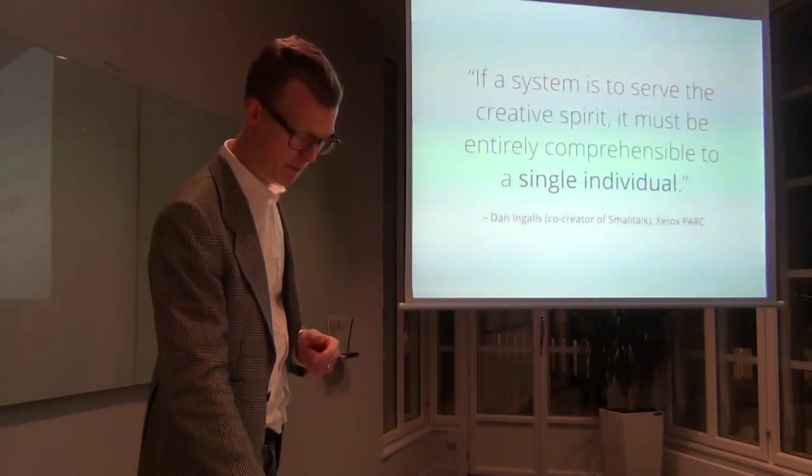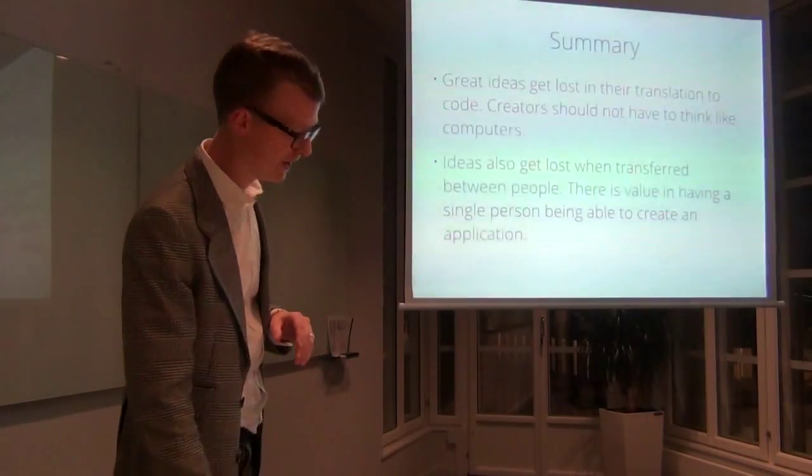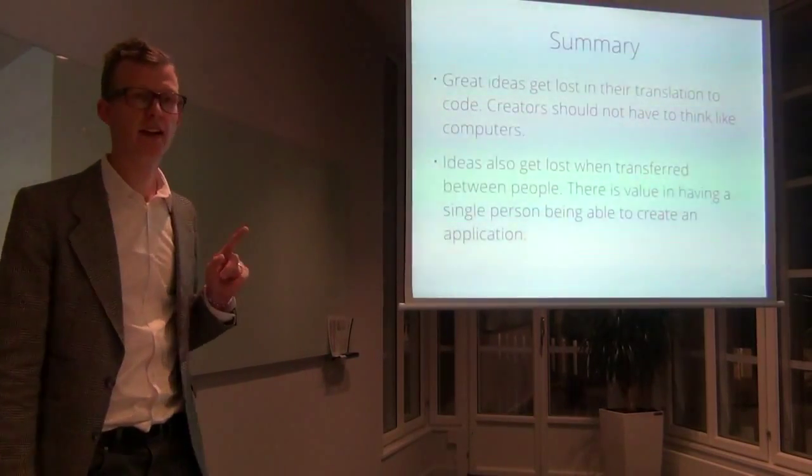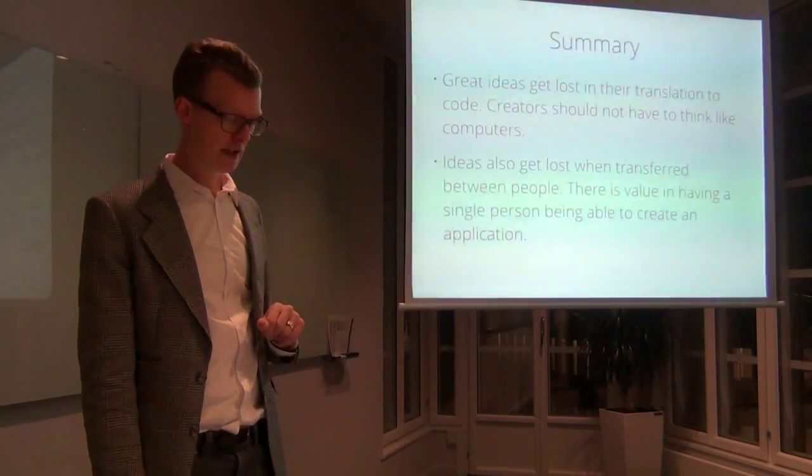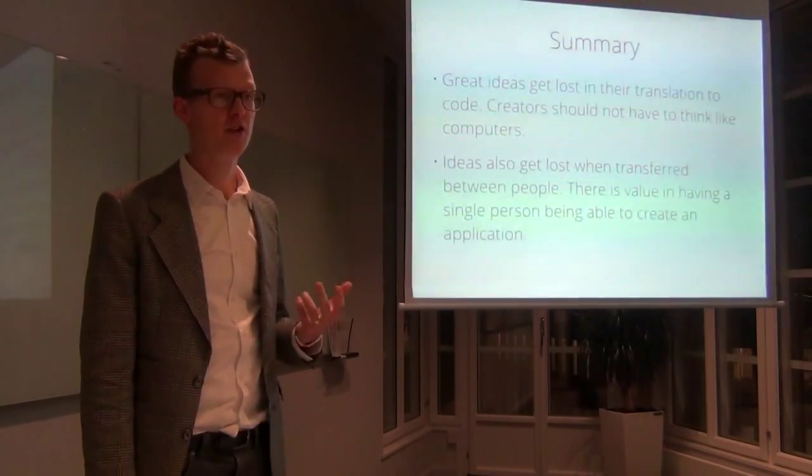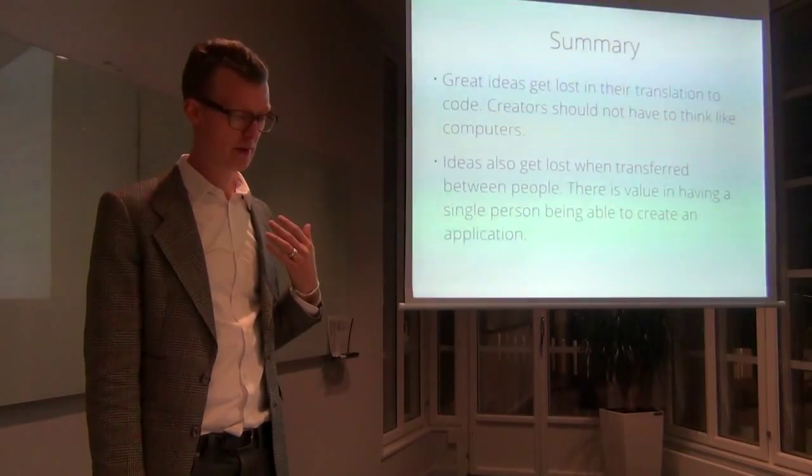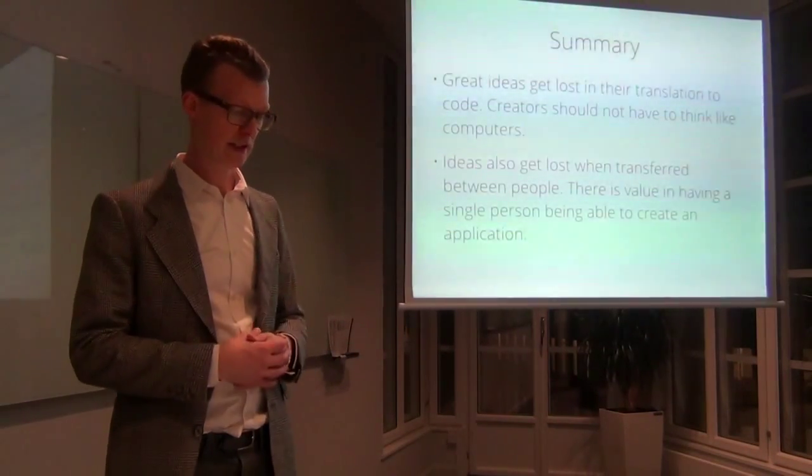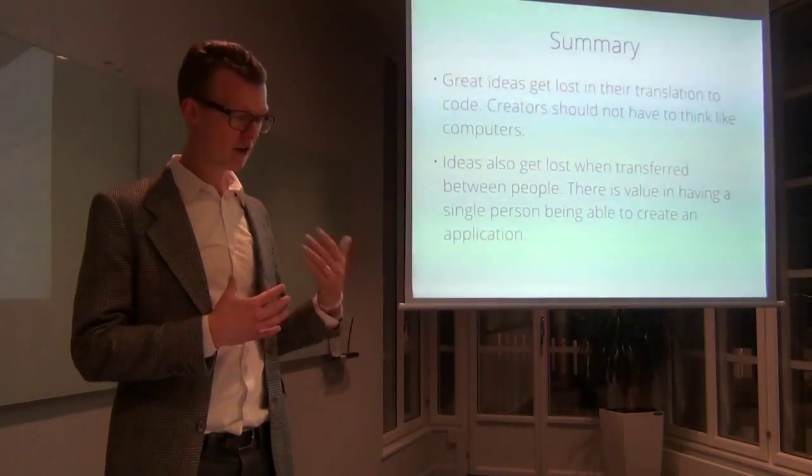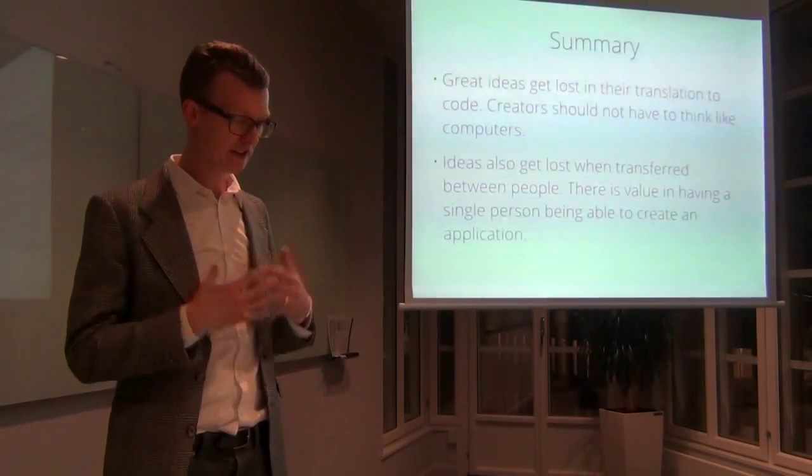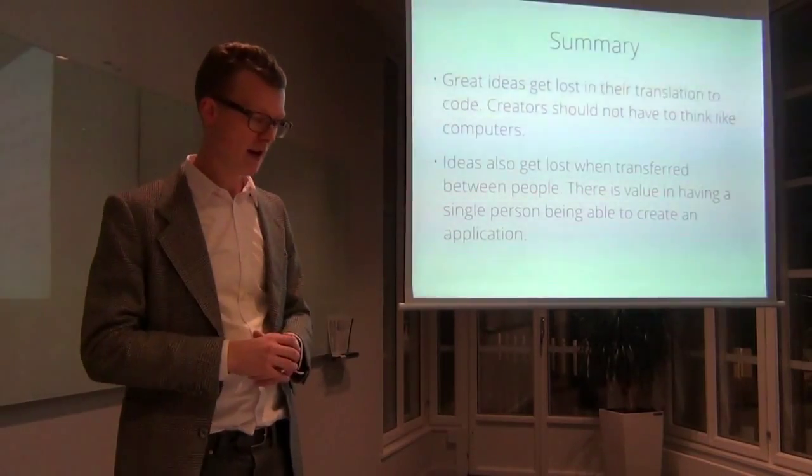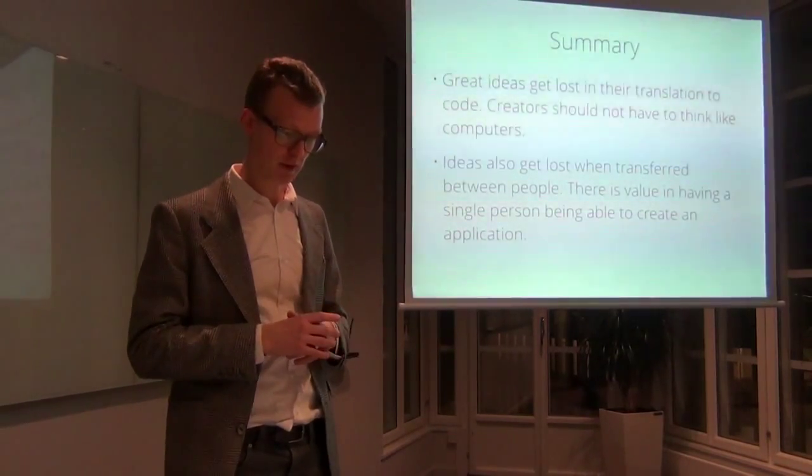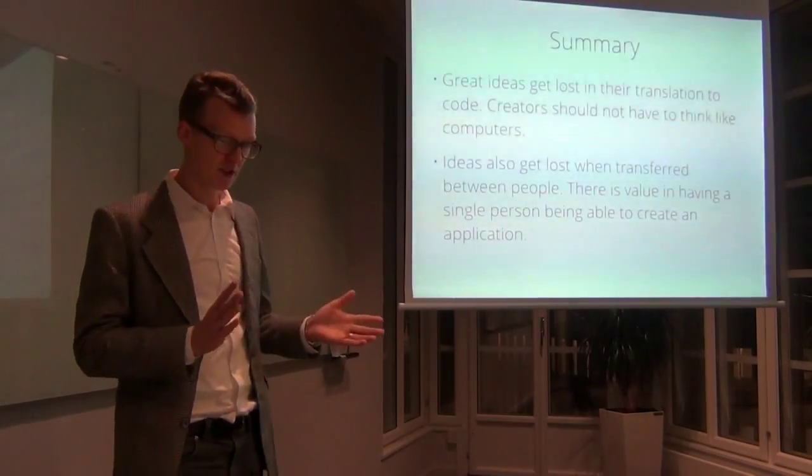To sum up why I'm interested in this, I believe that great ideas get lost in the translation to code. And I think that creators should not be forced to think like computers - it should be the other way around. I also think that ideas can get lost when transferred between people, and there is value of having a system where one person can create an application by herself or himself.